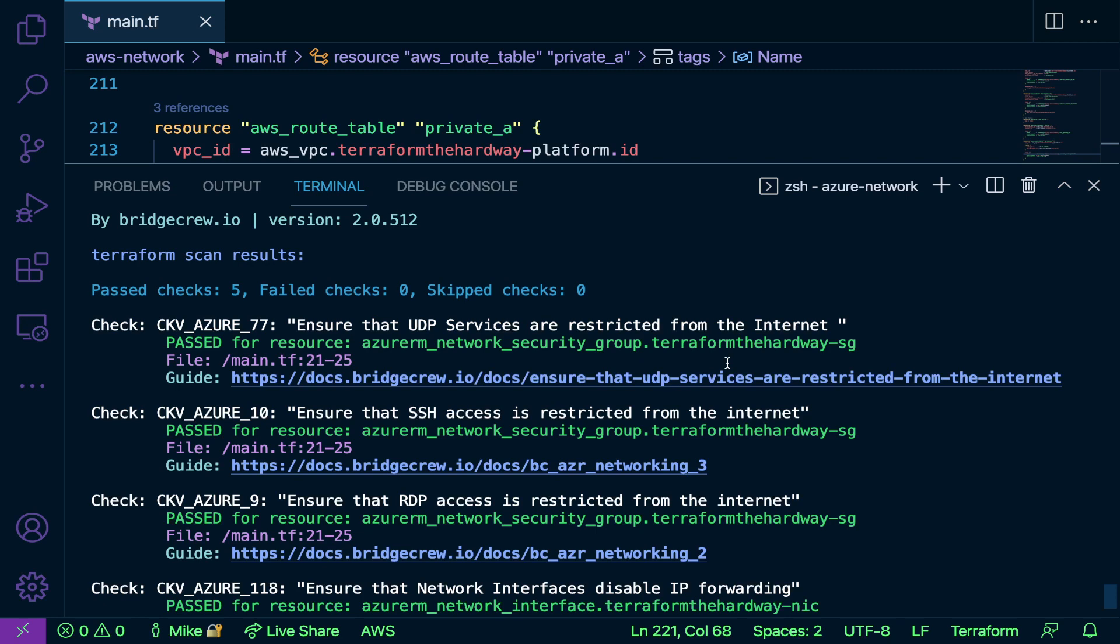Now speaking of policies, you may be wondering, well, how does Checkov actually scan? Like how does it know what tests to run? Well, Checkov actually has their policy as code already determined. So there's like pre-built default policies already there, however you can update those policies and create new policies.